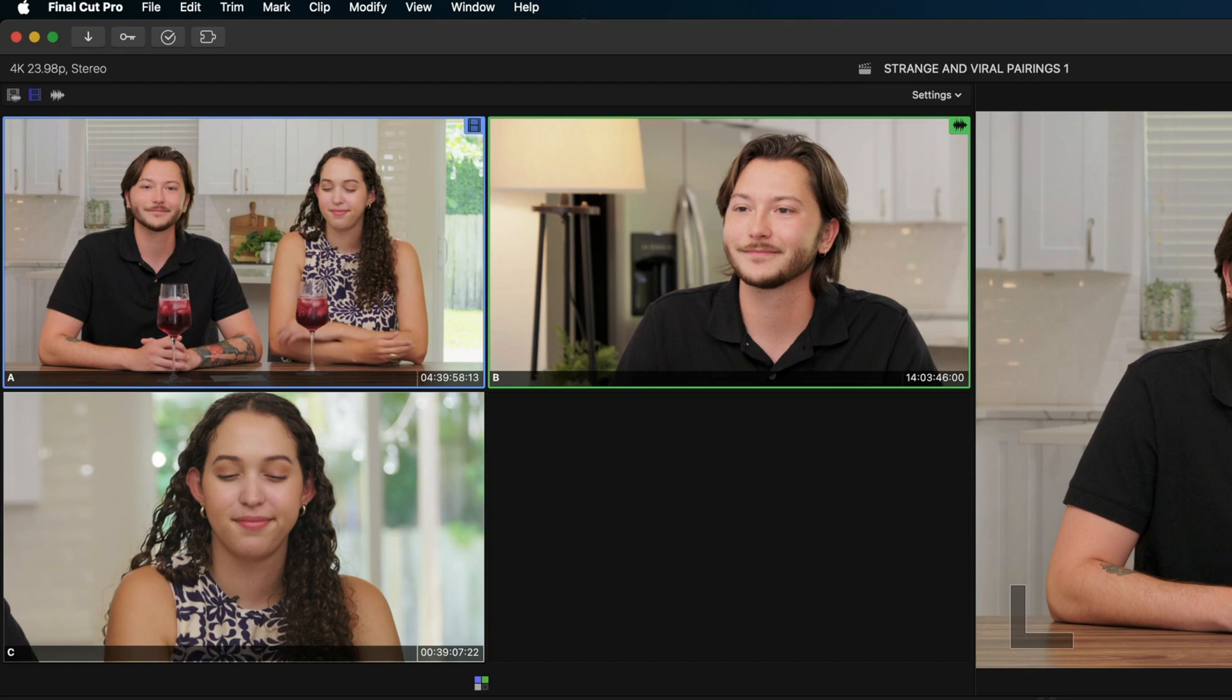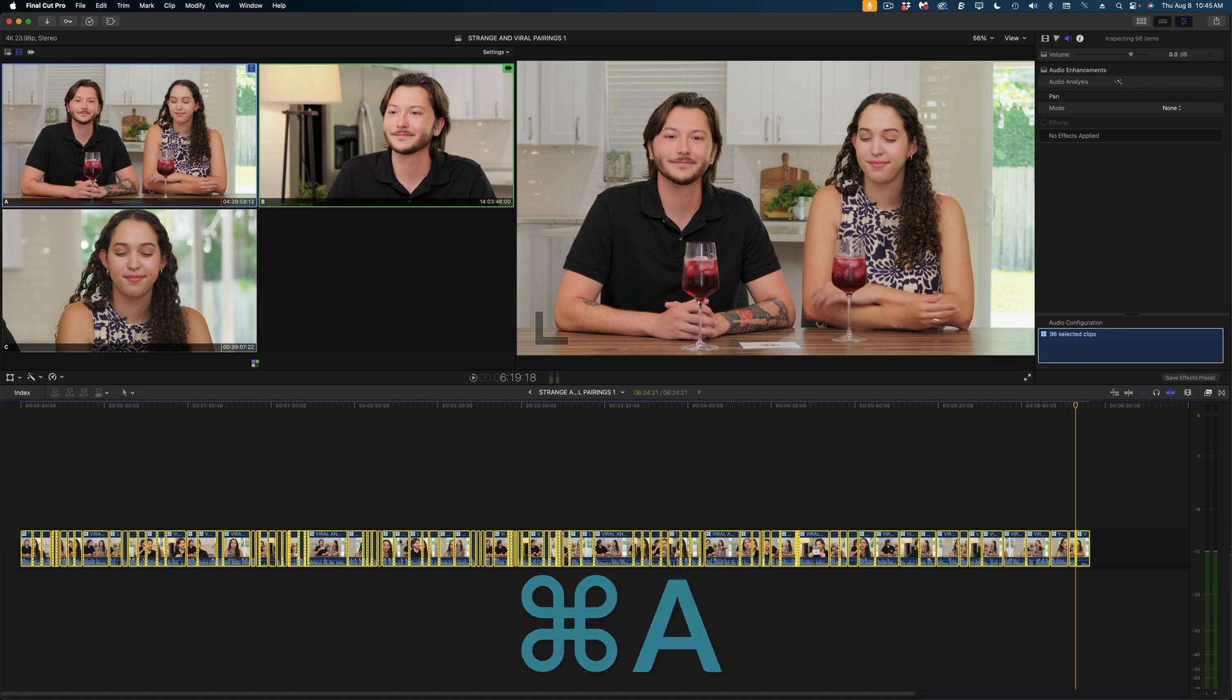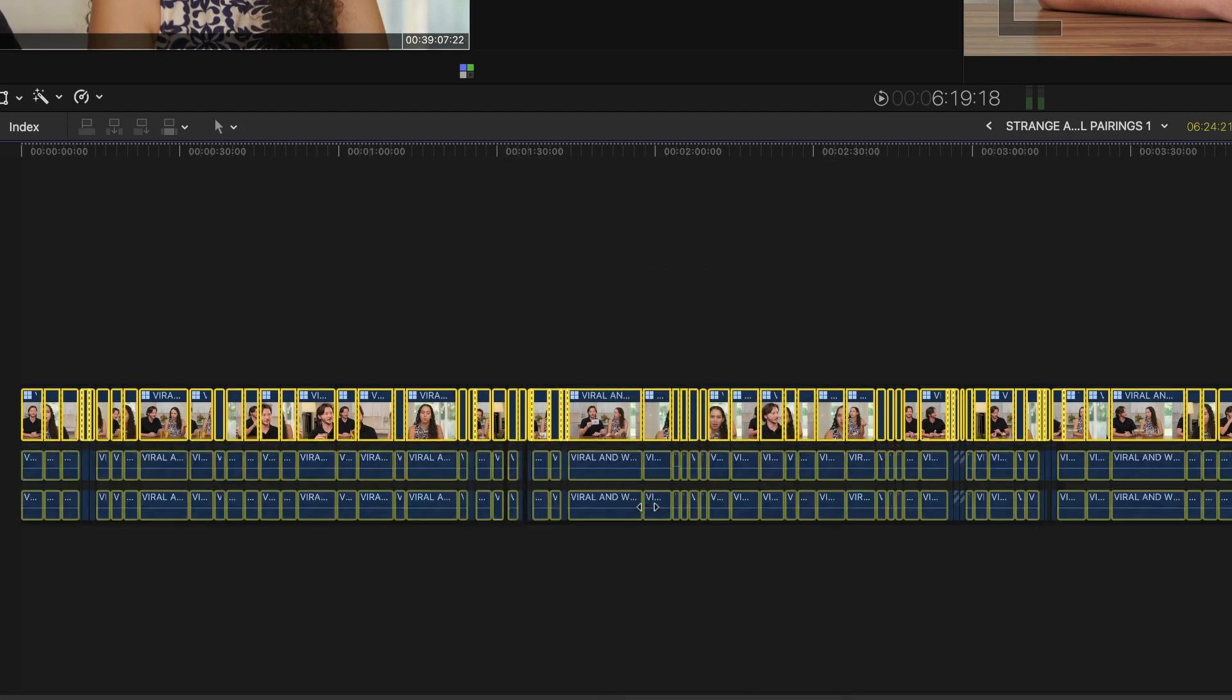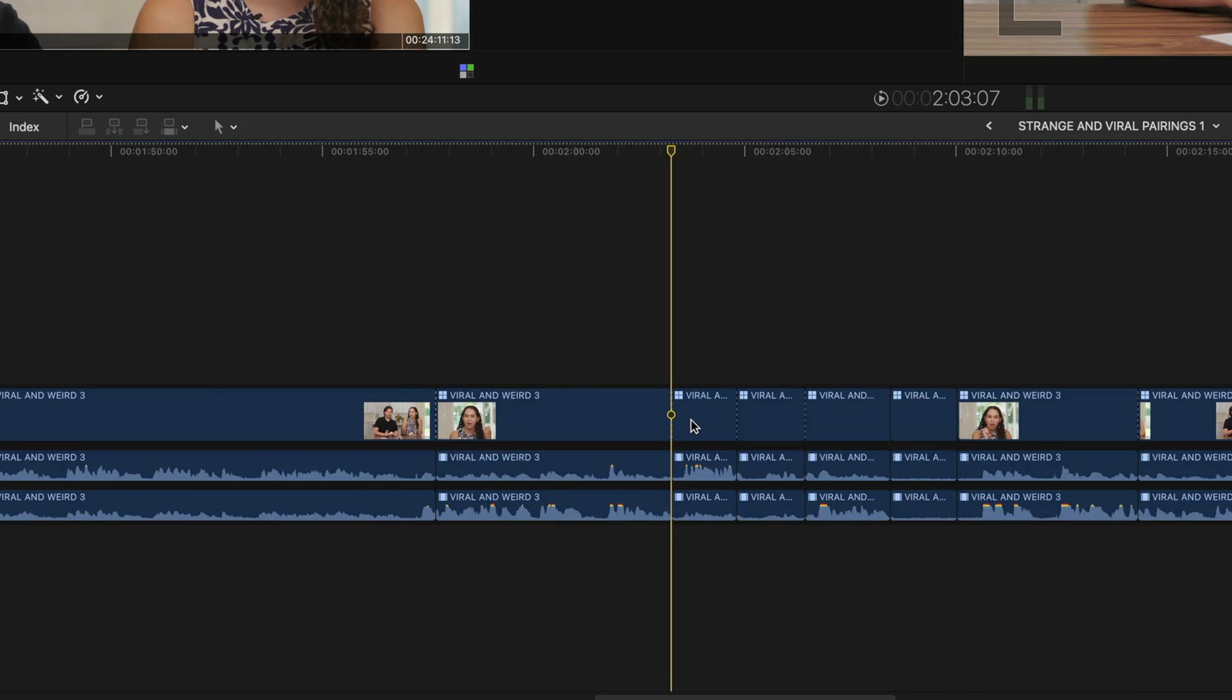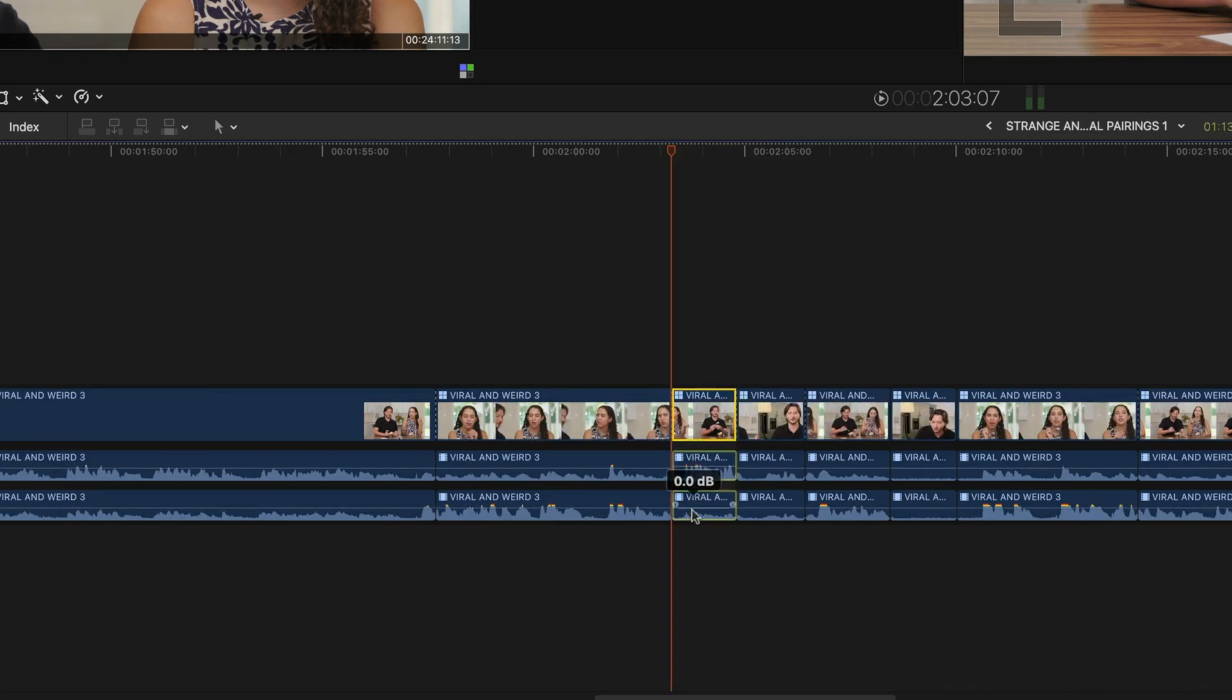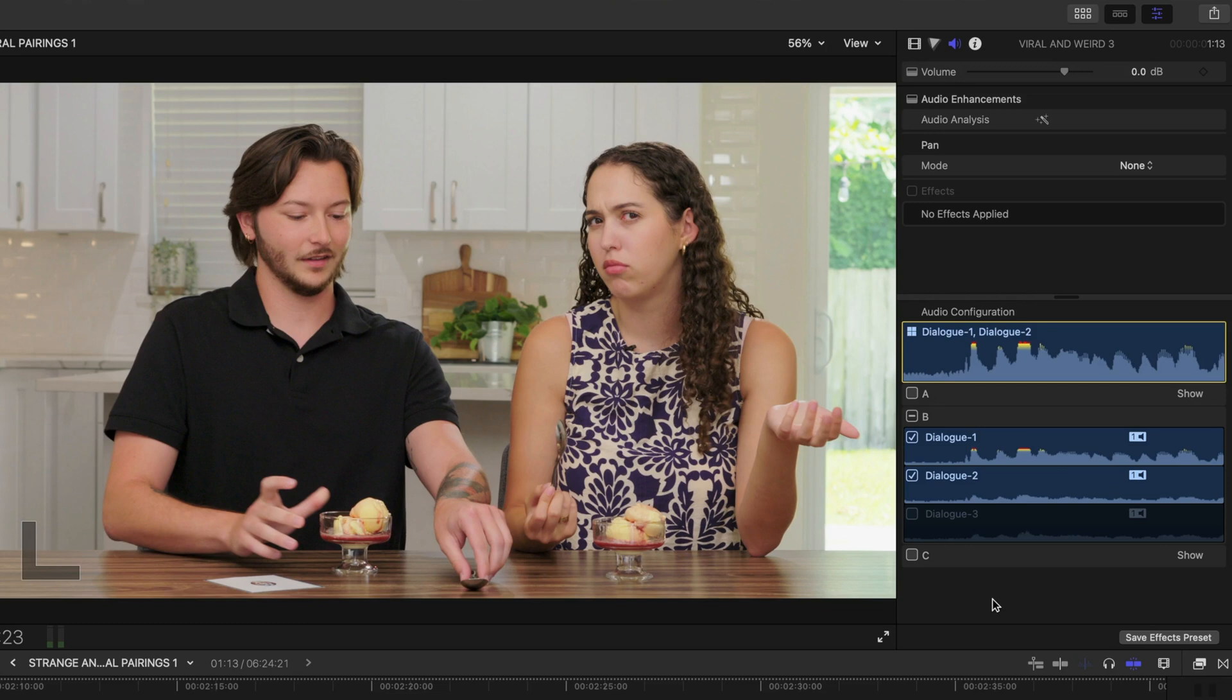Now is the point where I'd really hone in on that audio. So what I would do is hit Command A to select all of my clips, hover over one, right click and I'm going to look for this option here, Expand Audio Components. And now you can see underneath my video clips, I have my two channels of audio. If we look in the Audio Inspector, you'll see that I've got Dialog 1 and 2 enabled and Dialog 3 disabled.